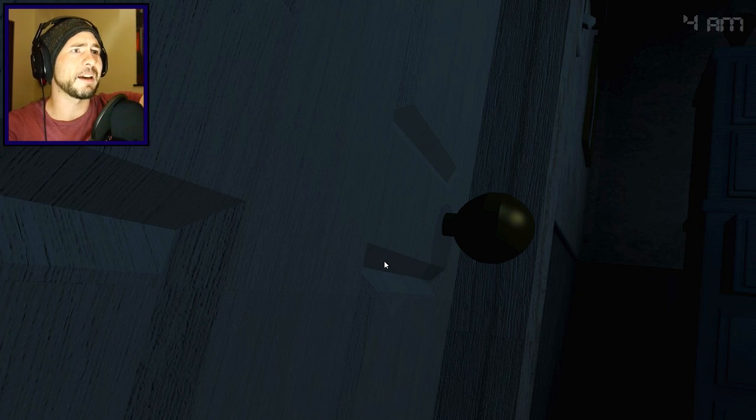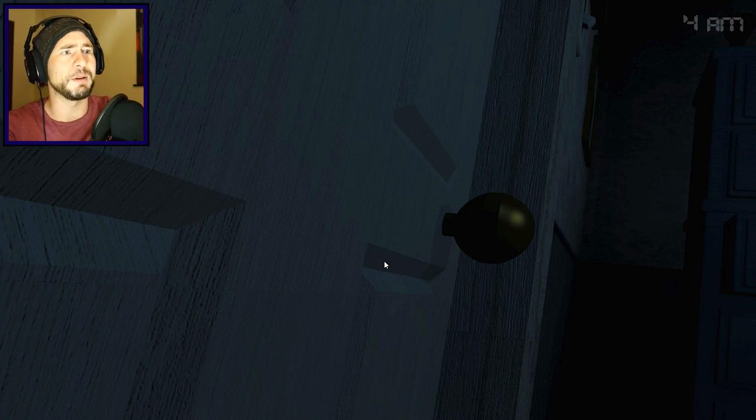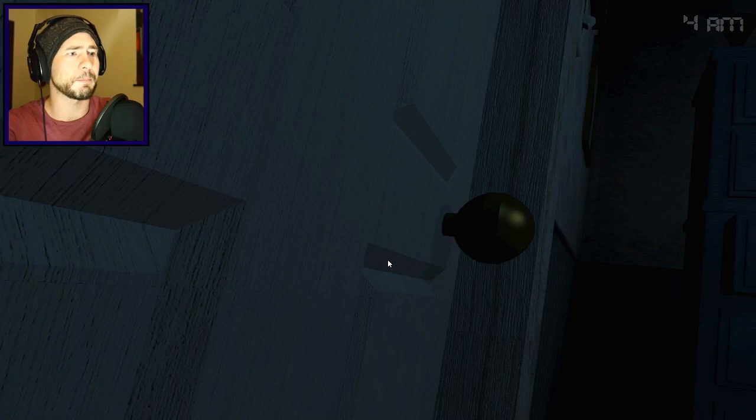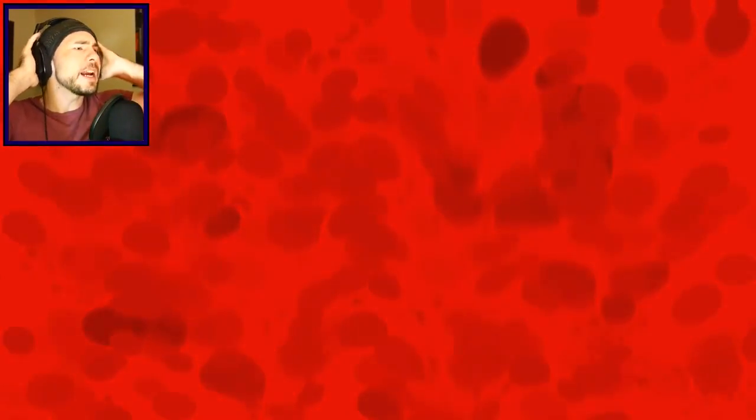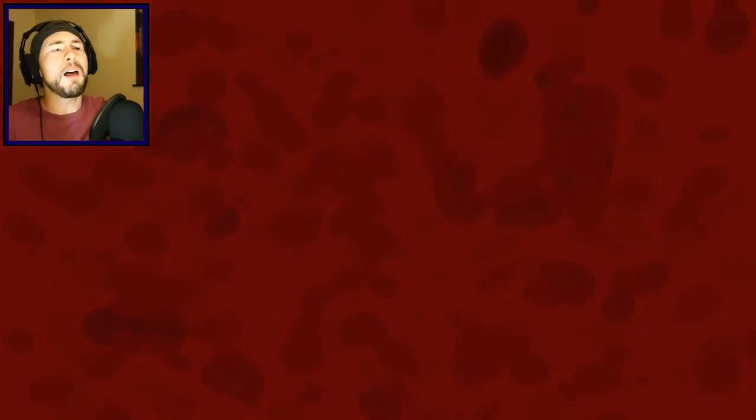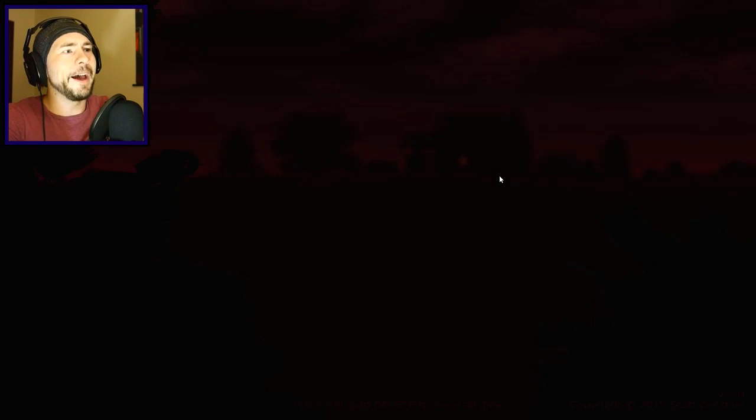I knew it. Bonnie's gonna be on the left, Chica's gonna be on the right, Foxy's gonna be in the closet because like pirate. What the hell, holy shit? Oh my god.